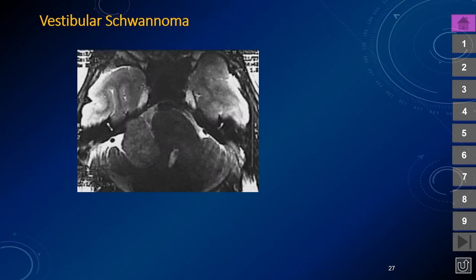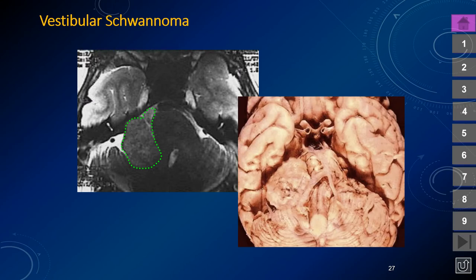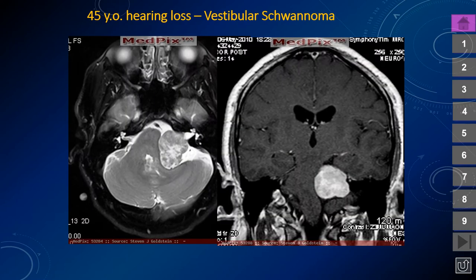Here is another example of a vestibular schwannoma, a relatively large cerebellopontine angle mass. The gross picture shows the vertebral and basilar arteries, with a large, relatively sharply demarcated, roughly spherical lesion in the cerebellopontine angle cistern. On a different patient, the older and larger lesion has become heterogeneous with avid contrast enhancement, and comparing side to side, the patient's left internal auditory canal is enlarged compared to the right.